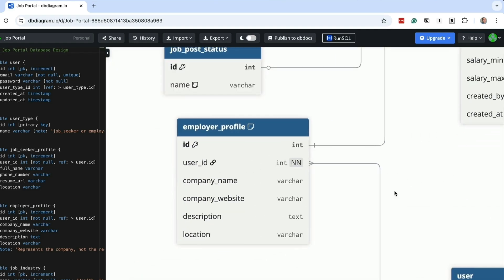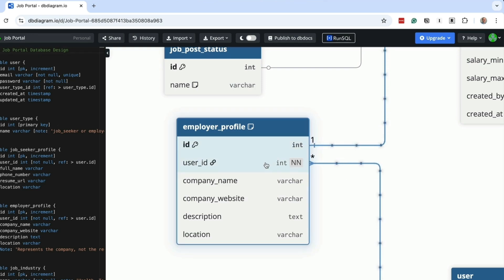The employer profile table is the same idea as the job seeker table, but for employers. This also links to the user table with the user ID column. It stores the company name and the company website. It has a description of the company and the location.